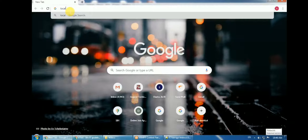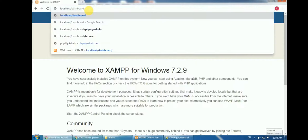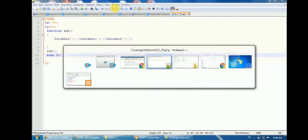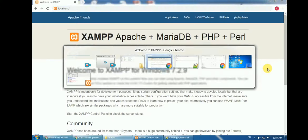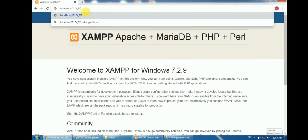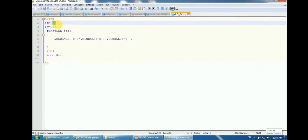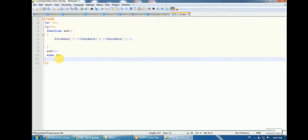I open localhost on port 80 and navigate to 'glo_ex.php'. I get the answer 65, which is 40 plus 25. Note that $z is defined inside the function but since it's a global variable stored in $GLOBALS, it can also be accessed outside the function.